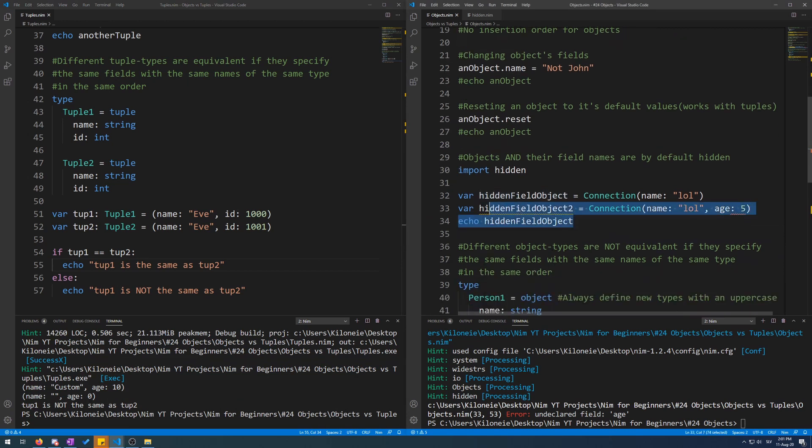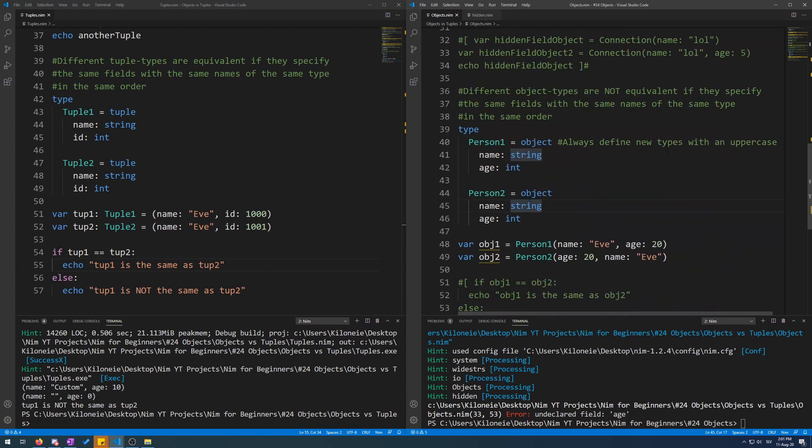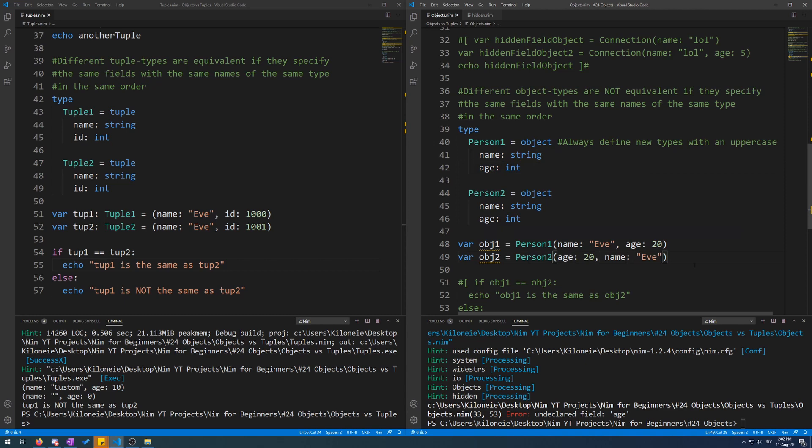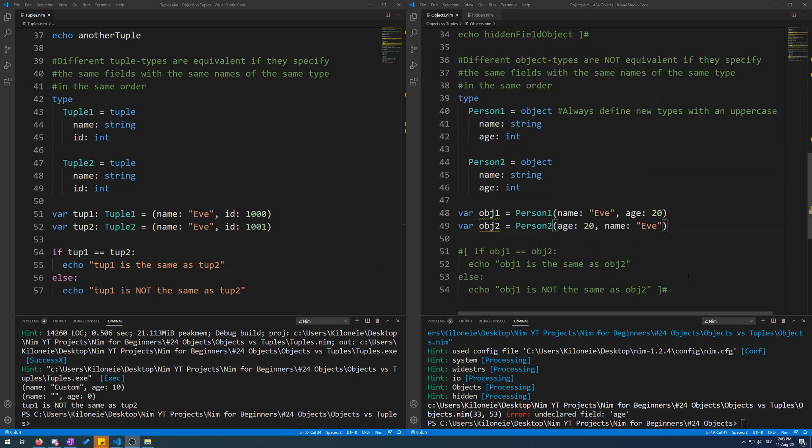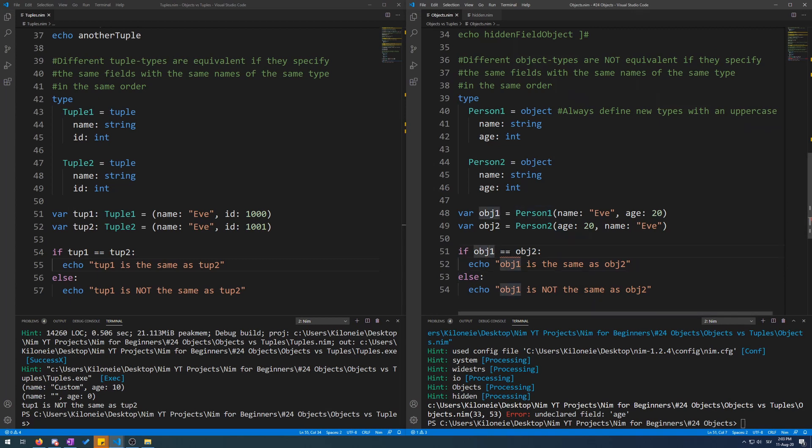Now to demonstrate object field uniqueness, let's comment out this code and here I have similar code for objects instead of tuples. I've made two object types, person one and person two, with same names and same typed fields and two variables initialized. I also used a different order because you can do this with objects. And here I have the comparison code commented out because you can't compare different typed objects. We can see this by inspecting the error code. Type mismatch got person one and person two, which are two different types, but it requires the same object types.